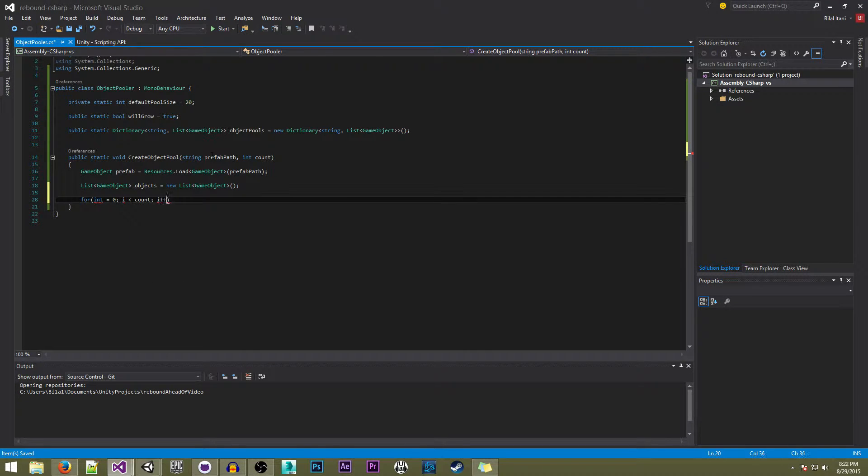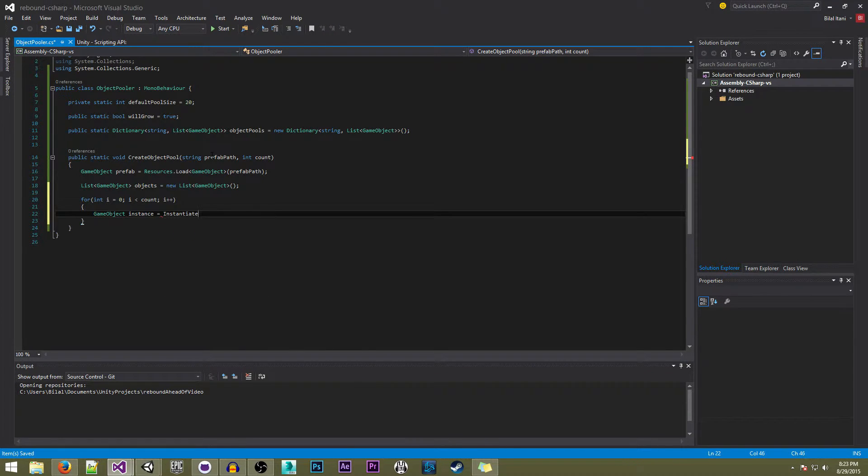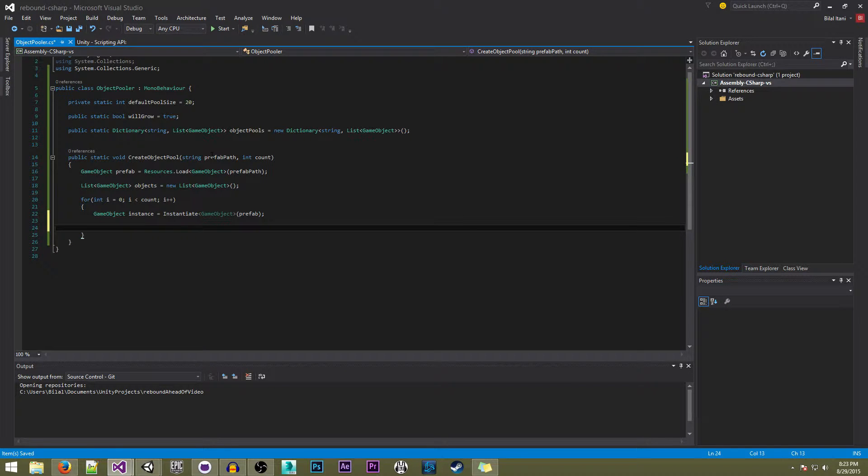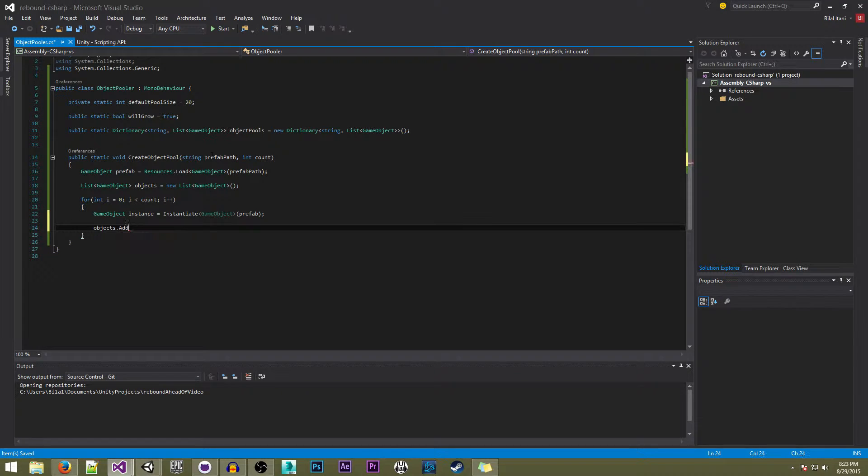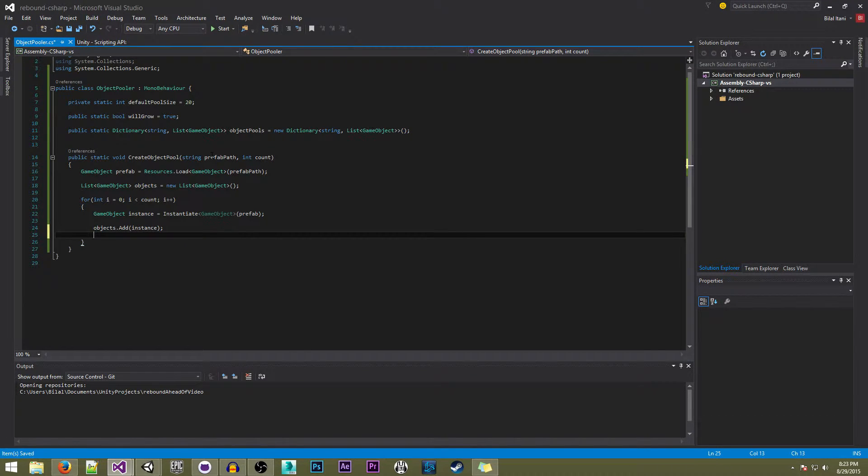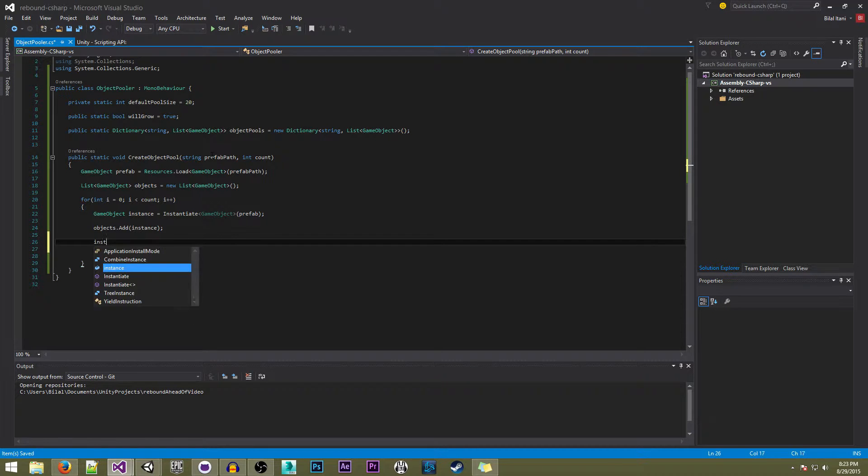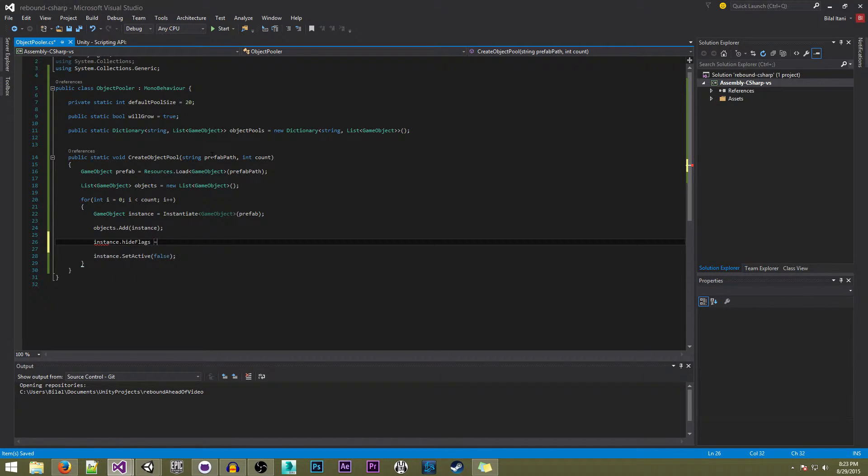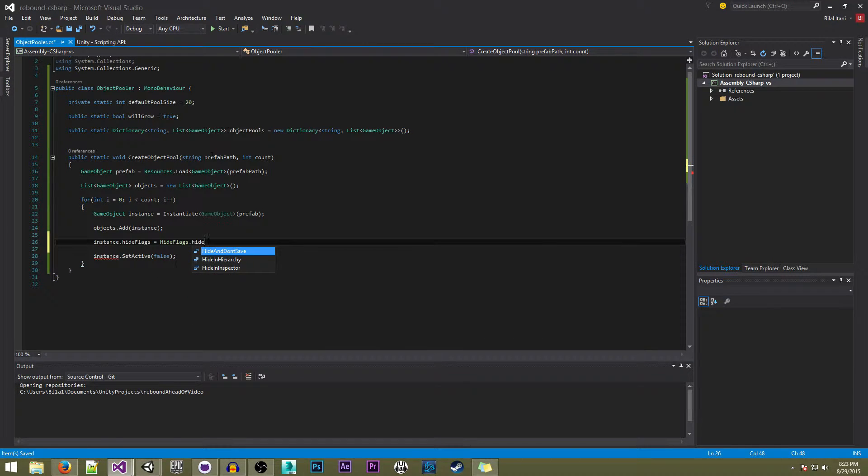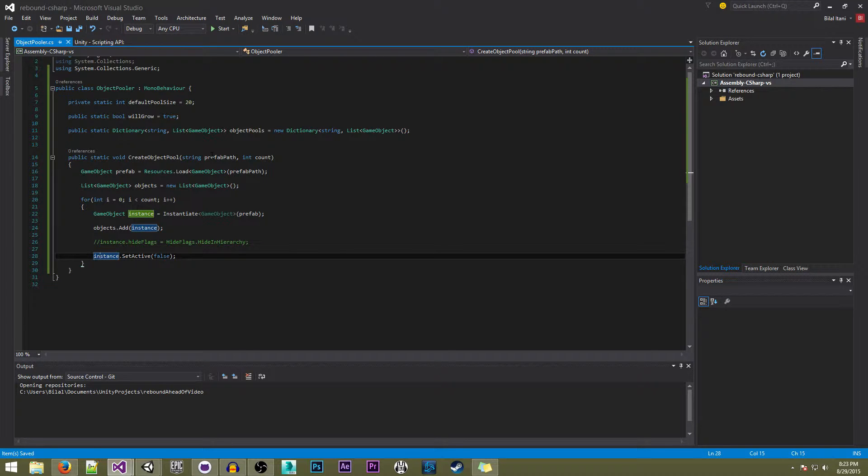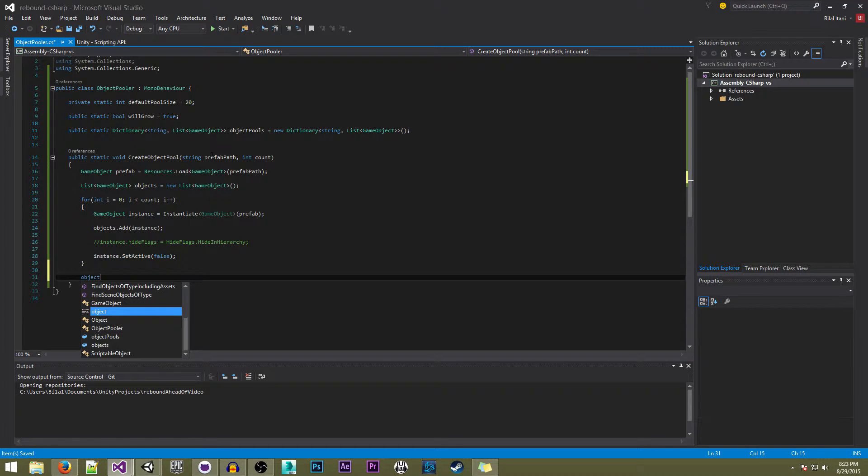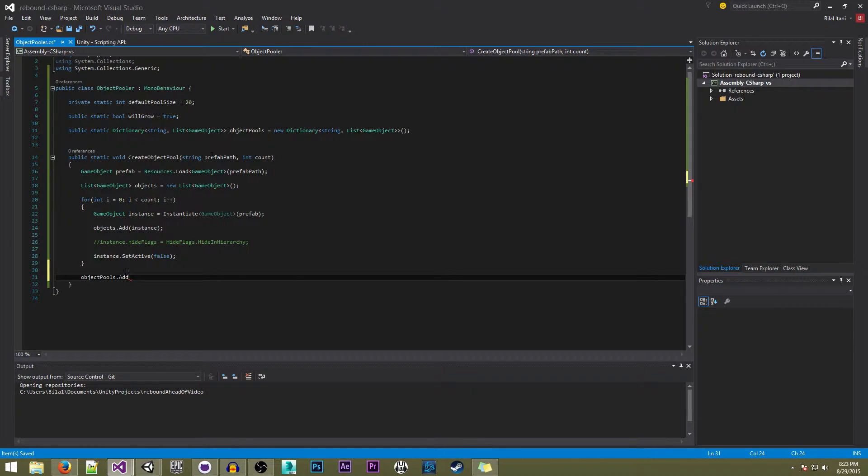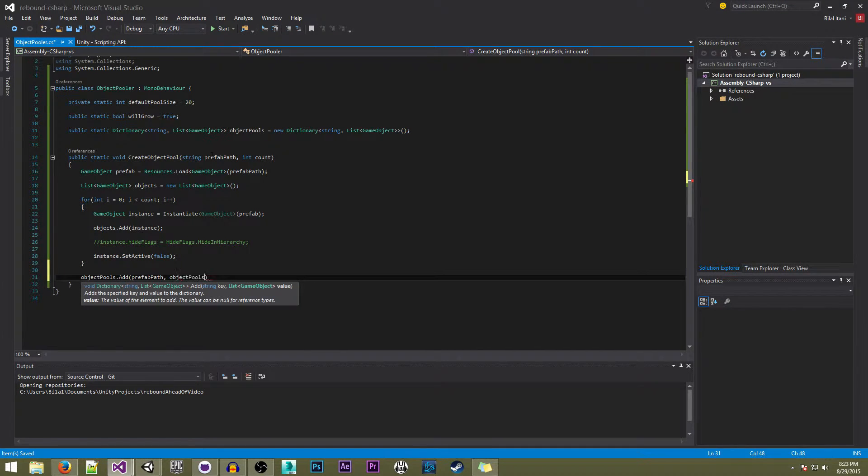In here we're going to write game object instance equals instantiate game object prefab - the prefab we just loaded, we're going to instantiate that. In here we're going to write instance.hideFlags equals hideFlags.hideInHierarchy so we don't have to see it in the hierarchy when it gets messy, but we'll comment that out now just for visualization. Here we're going to be writing objectPools.add with the corresponding information - prefab path and objects.